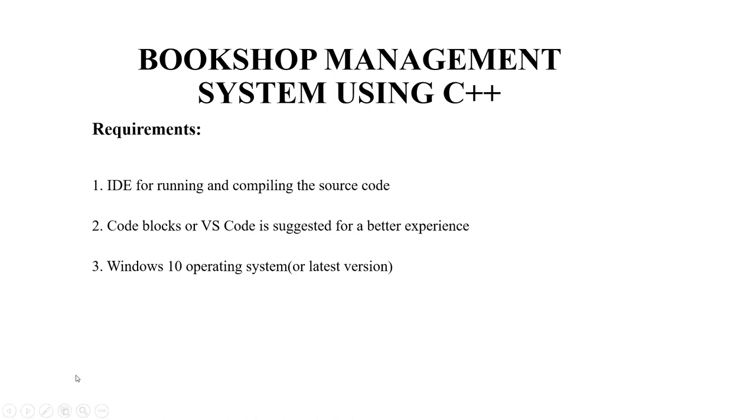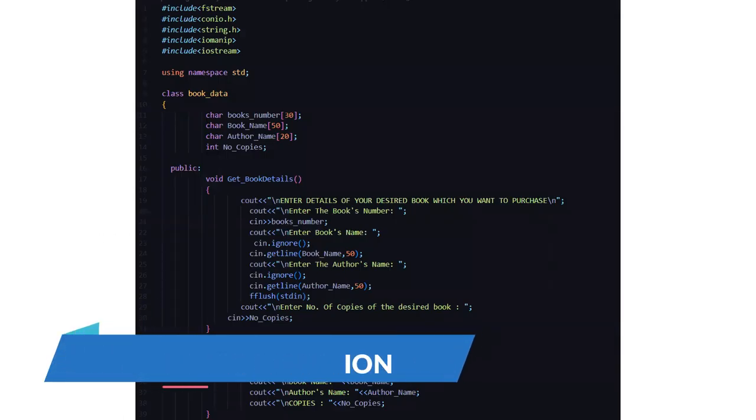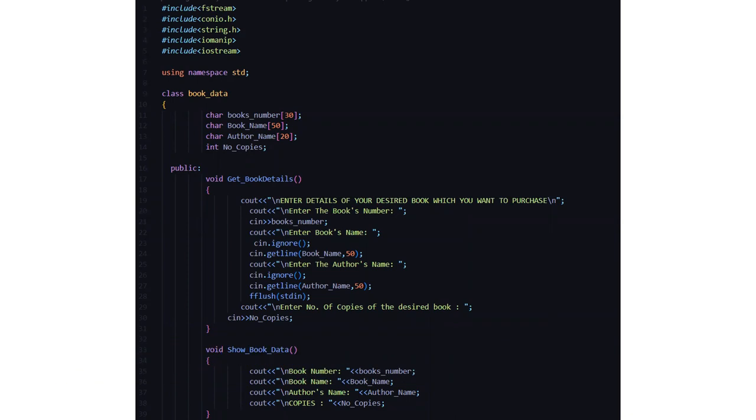So we'll be moving towards the code part right now. Here you can see we have included all the header files. Then we have included the standard line using namespace std. Then we have the class attribute named book data where we have certain character arrays named books number, book name and author name and we have int number of copies.